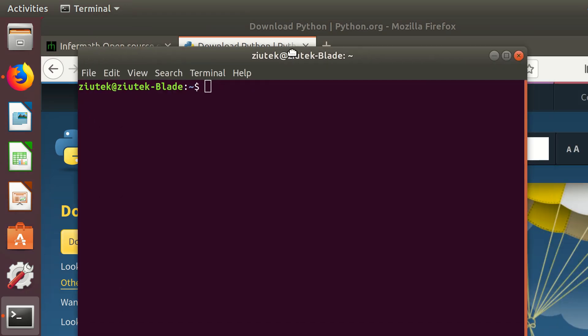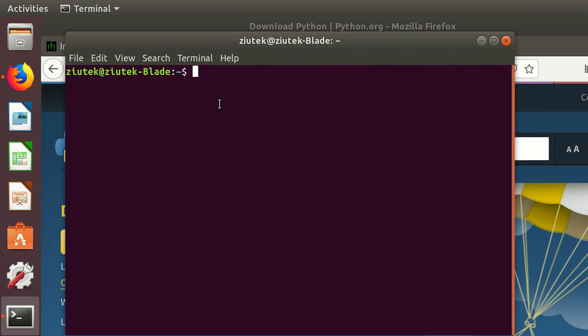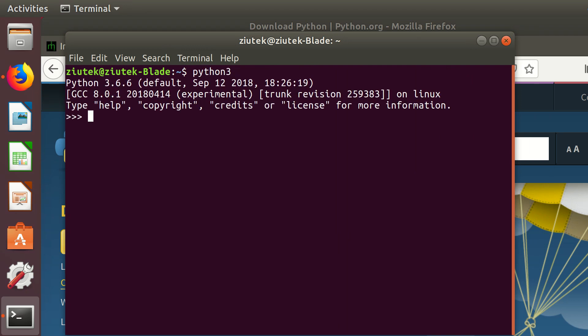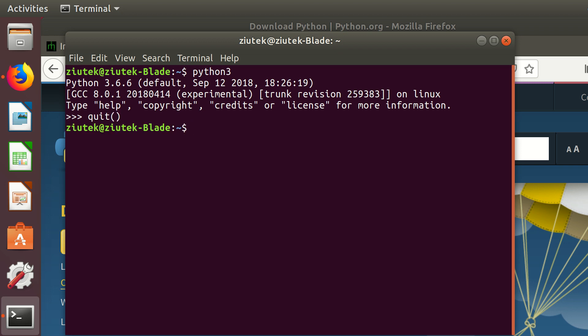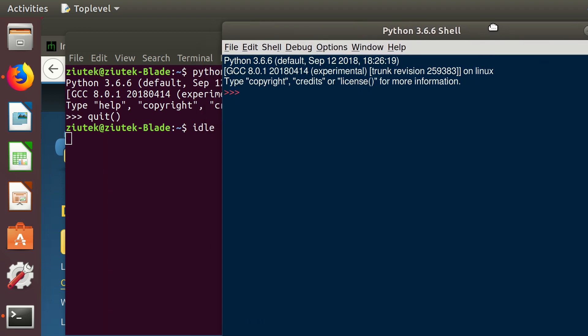Basically you have a terminal and per terminal you can write Python 3 and Python console will open up. But what we're going to do today is use script. Basically what we want to have is some sort of IDE, and the basic IDE for Python is called idle. To get it up you just type in idle and it pops up.